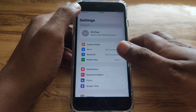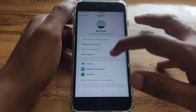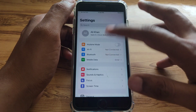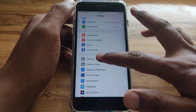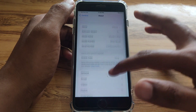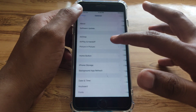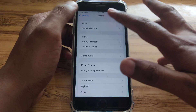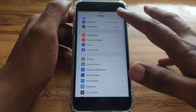The second method is to update your carrier settings. Go to Settings, then tap General, scroll to the About section, and update your carrier settings if an update is available.